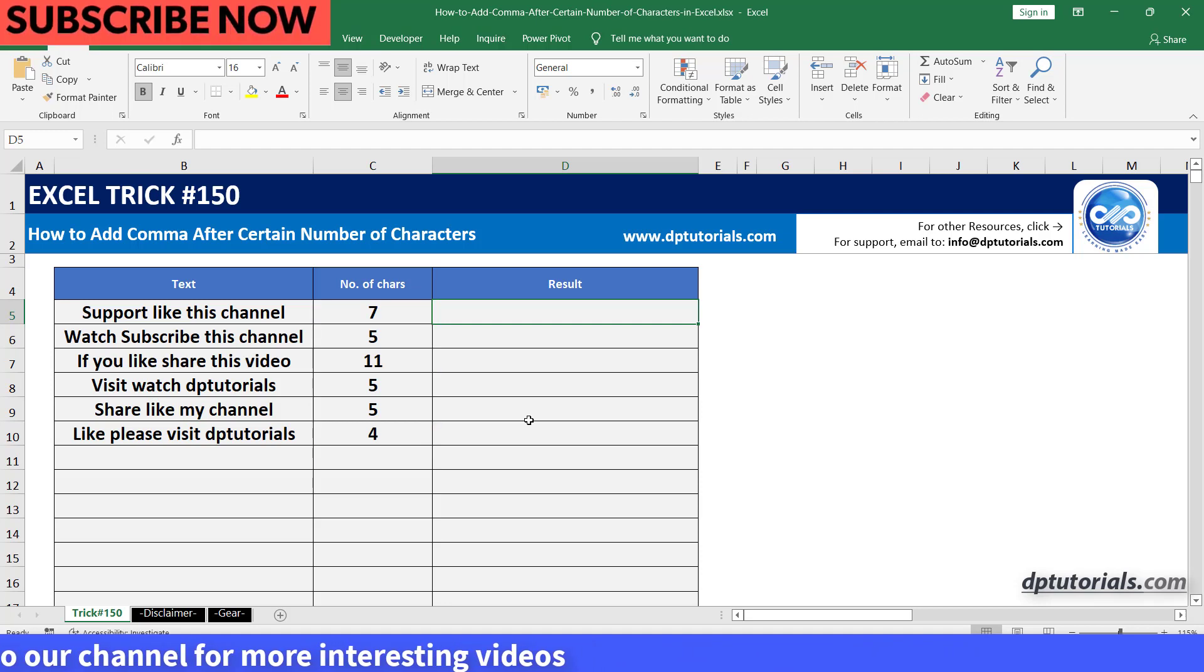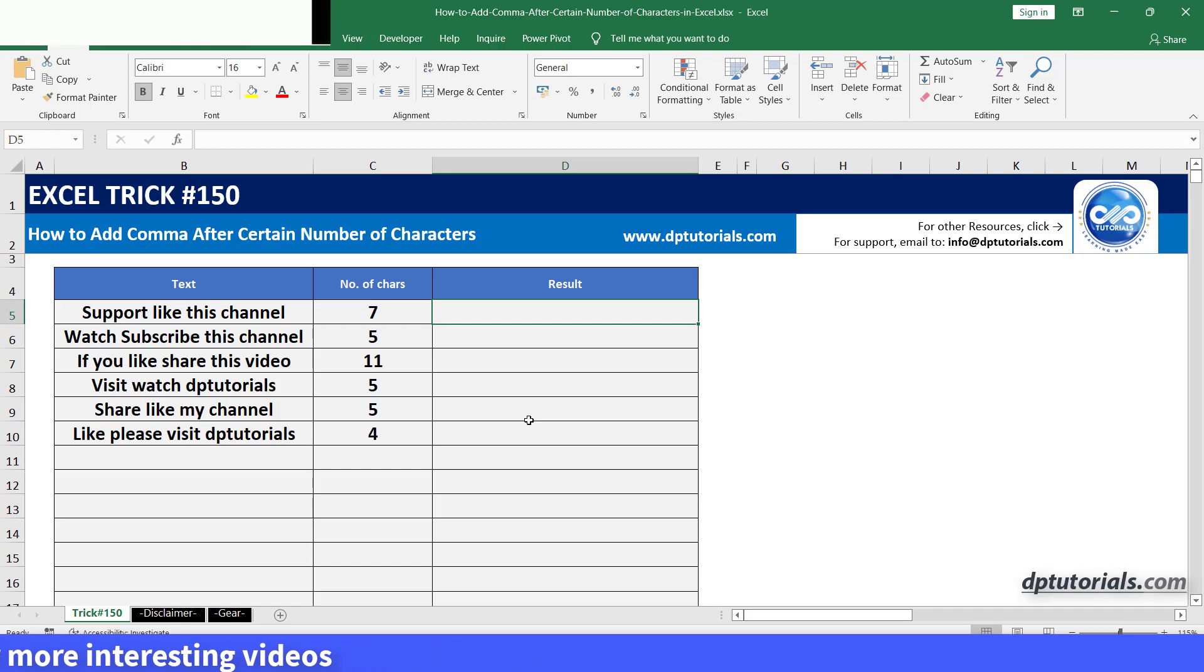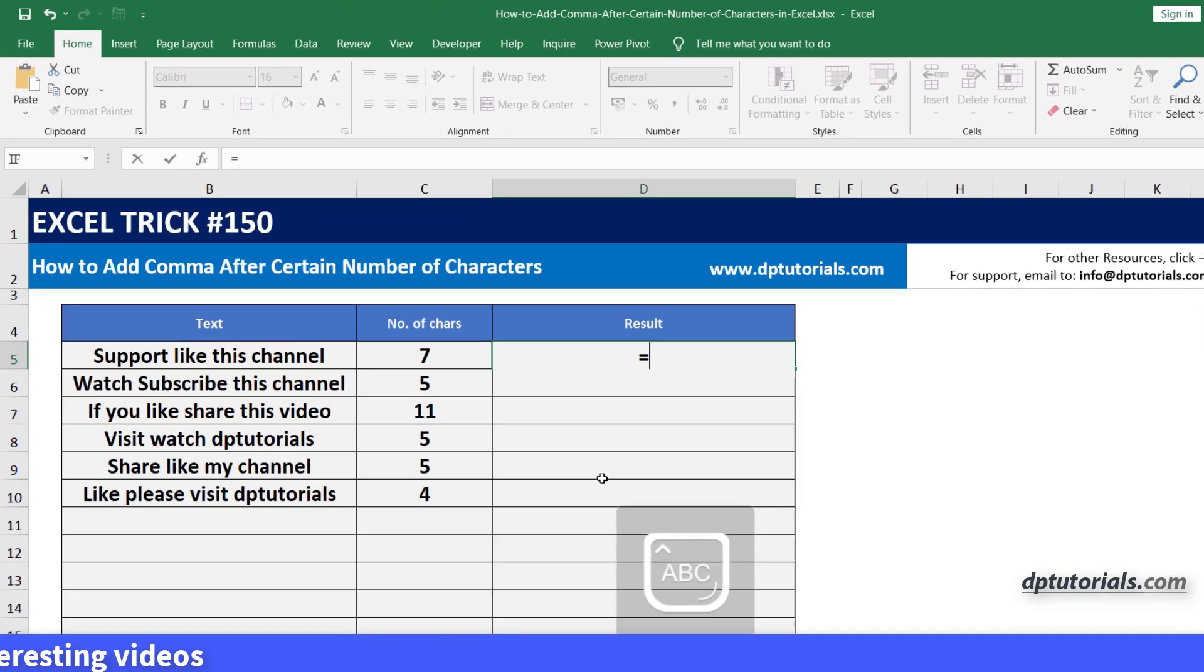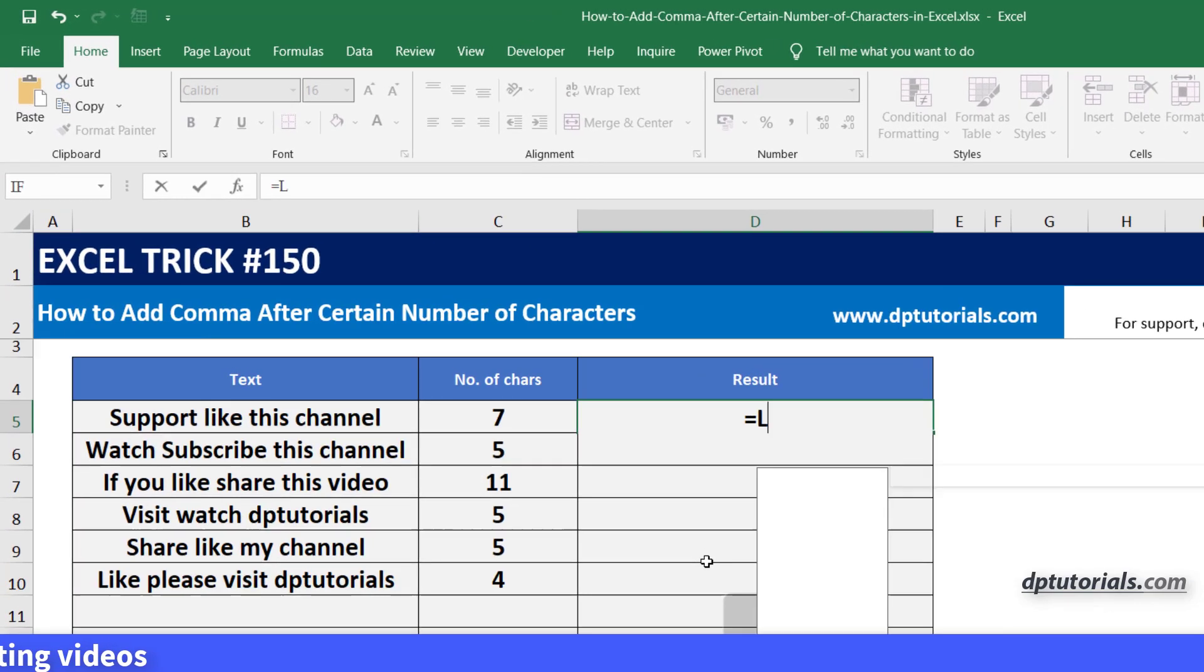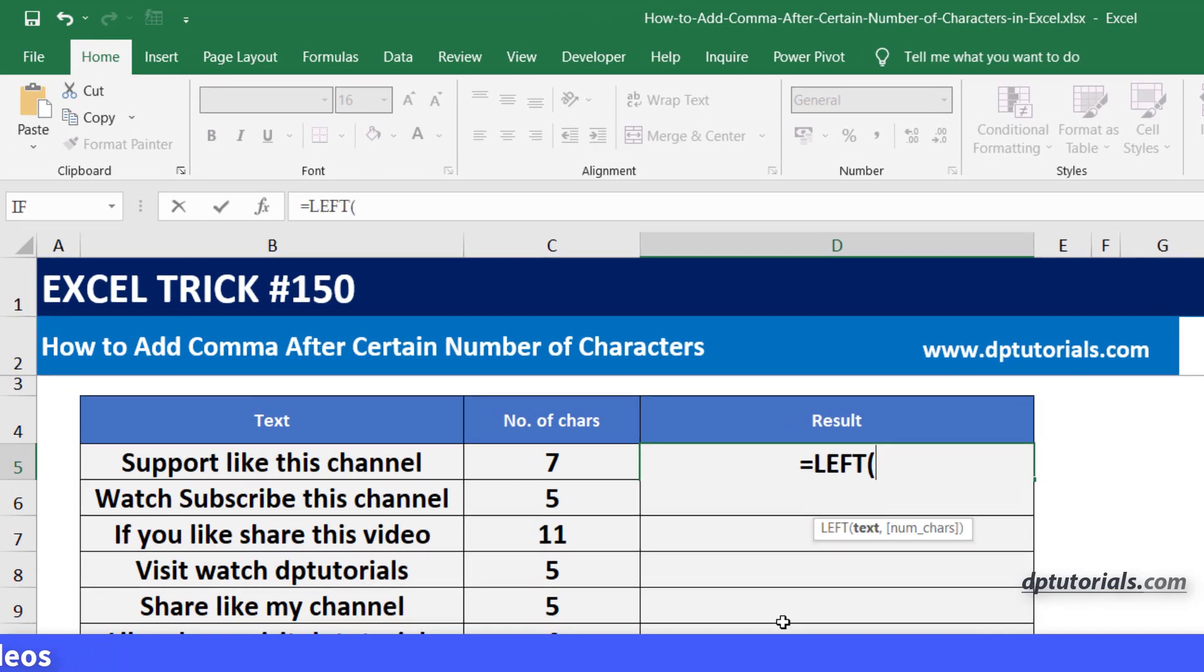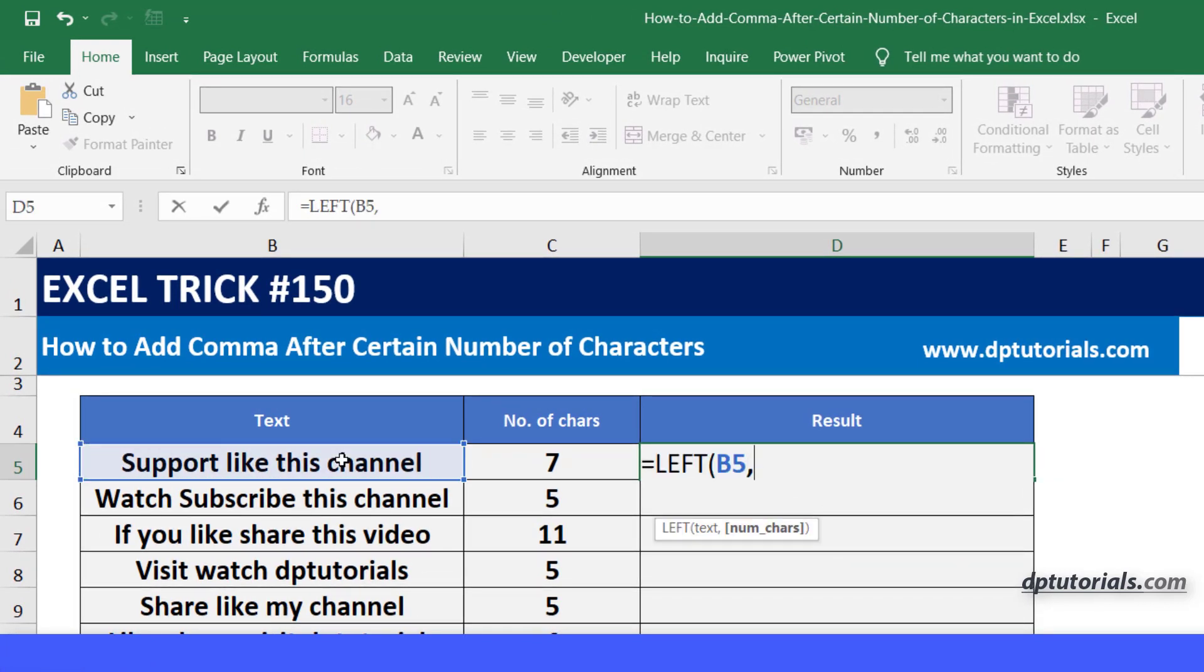Now in cell D5 type the formula as equals to LEFT, open the parenthesis, select the B5 cell, comma, select the C5 cell, close the parenthesis.